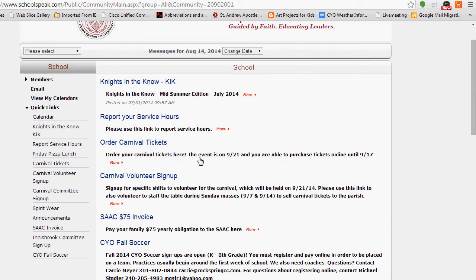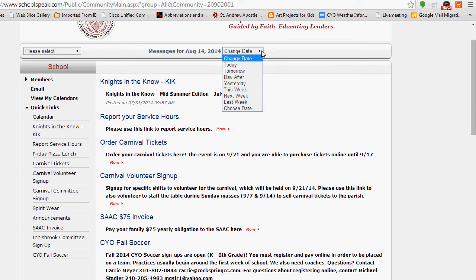For most pages in SchoolSpeak, by default the display gives you today's date. So your home screen shows any messages tagged for today, August 14th. If you'd like to change the date — say you want to look back to check last week's homework, or look ahead — you can do that by changing the date in this field.